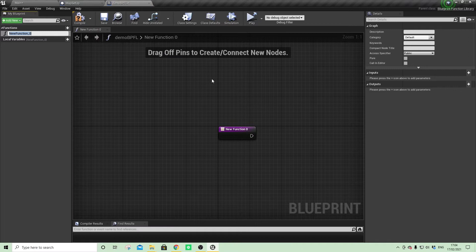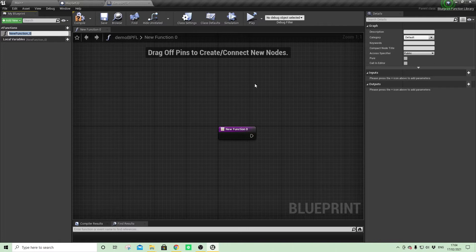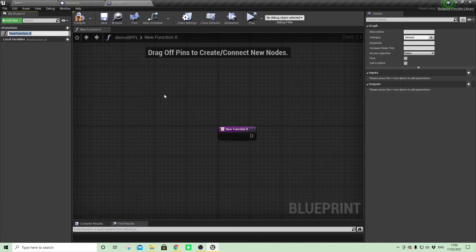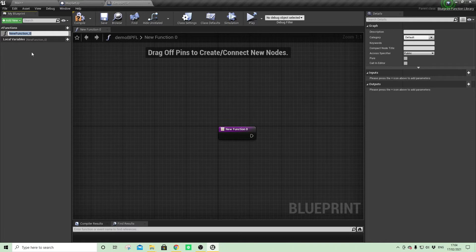So it looks like another sort of blueprint environment, but you'll note it doesn't have Event BeginPlay or Event Tick. It's just geared up for adding functions and then local variables that serve those functions. So it's added our first one.